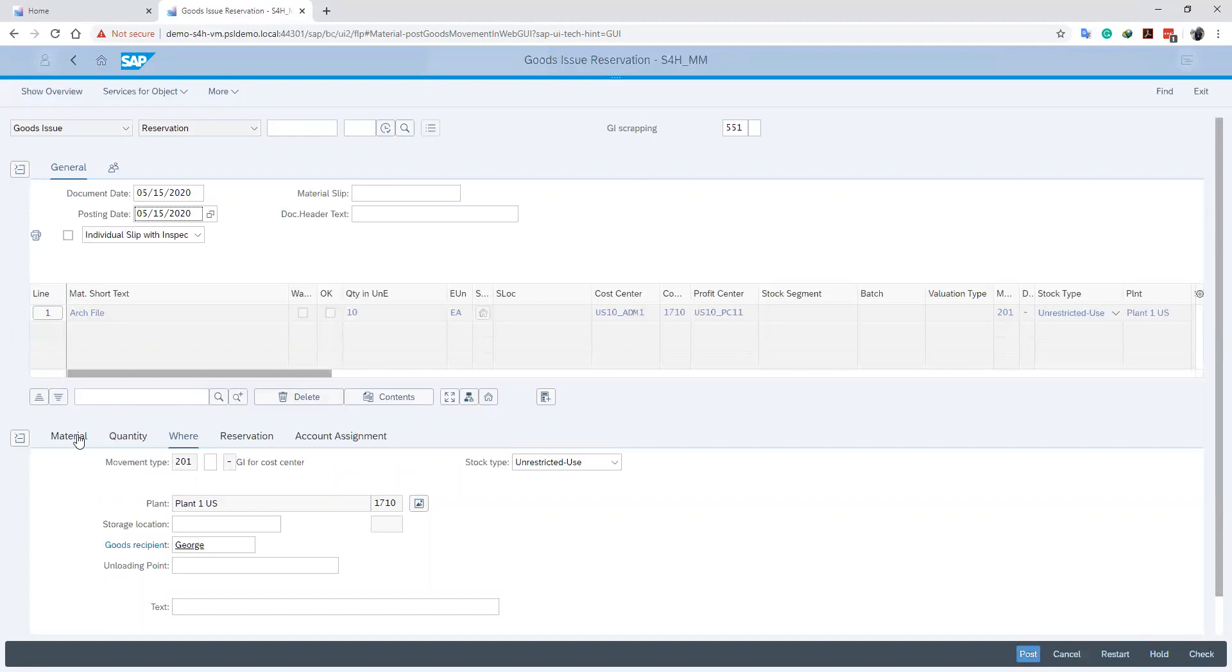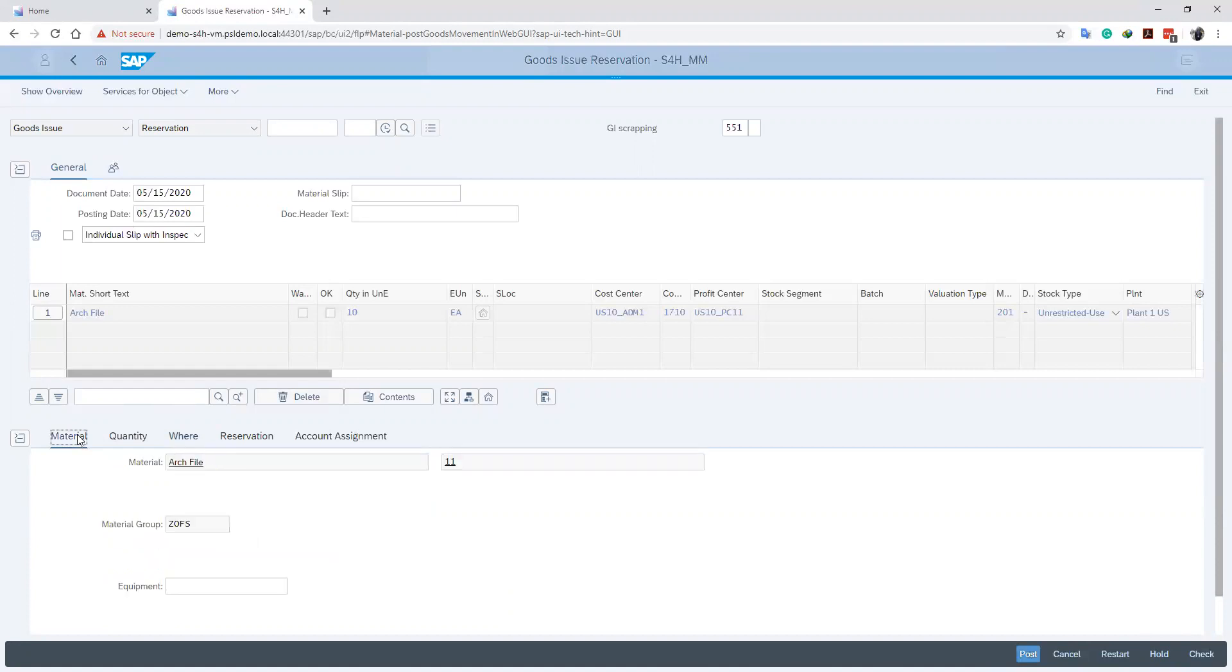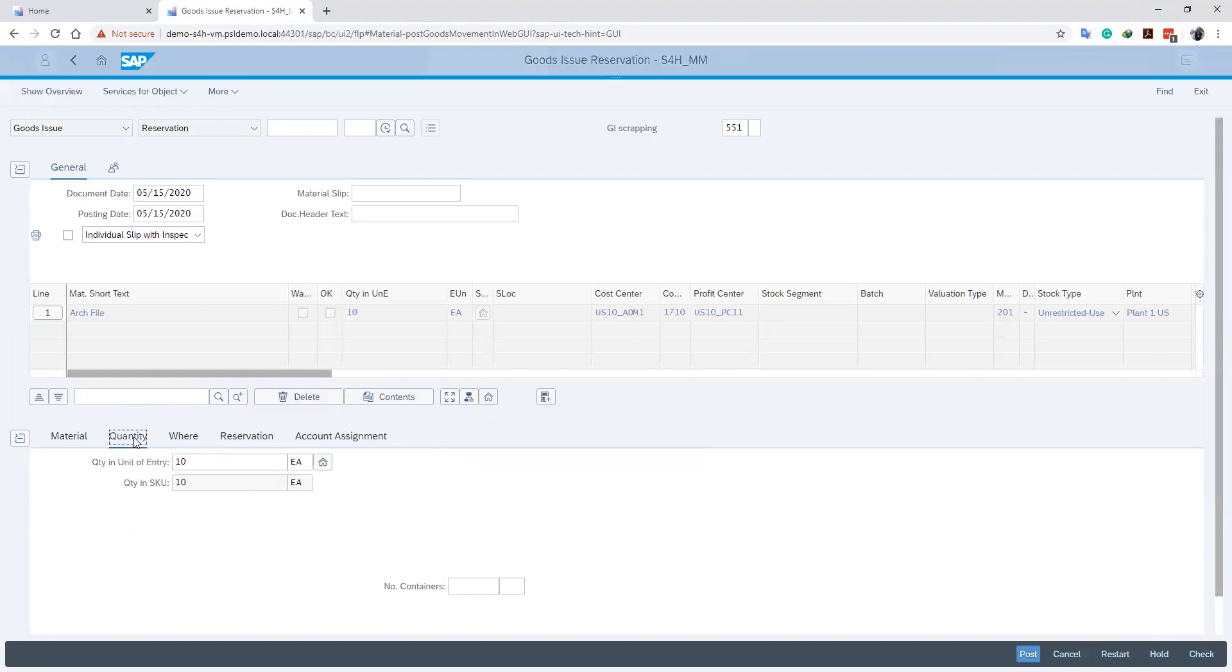Now we can click on the material tab below and we can see the material that is being issued. Also when we click on the quantity tab, it gives us the quantity that is being requested for, and then a field to indicate the amount or the number of goods that we are issuing out.